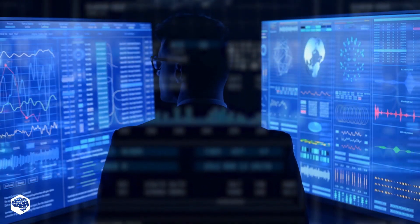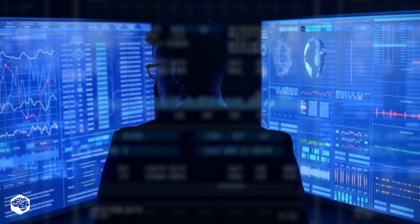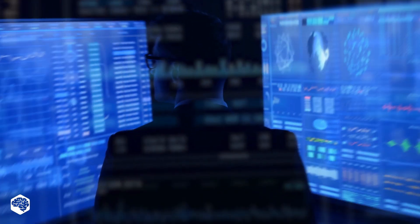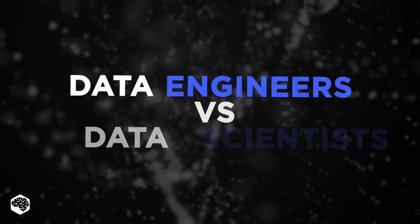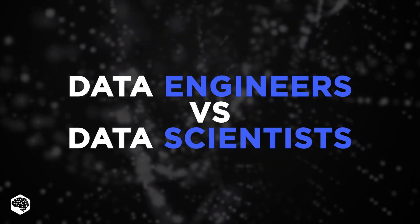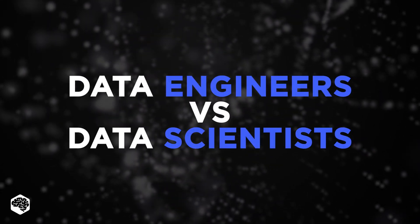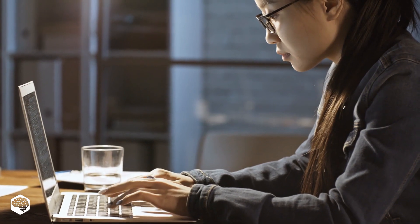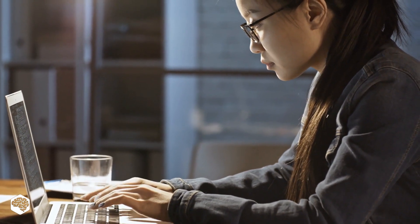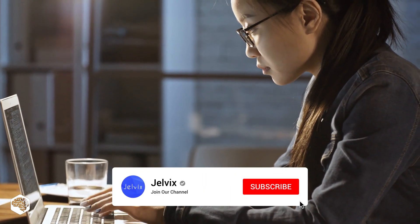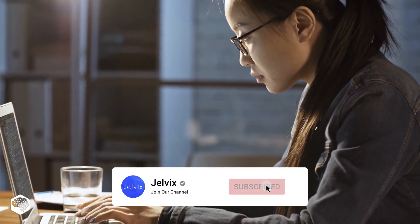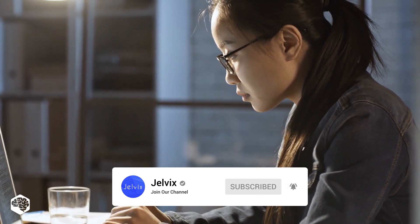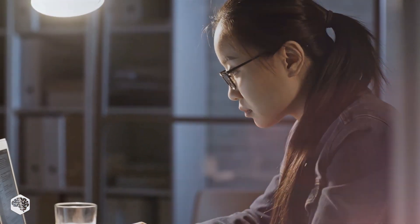Hello everybody and welcome to Tech in 5 Minutes. Today we are talking about data engineers and data scientists. Watch this video till the end to learn the set of tools used by both of these experts. On our channel, we share our thoughts on recent developments in the tech industry. Subscribe not to miss new videos!